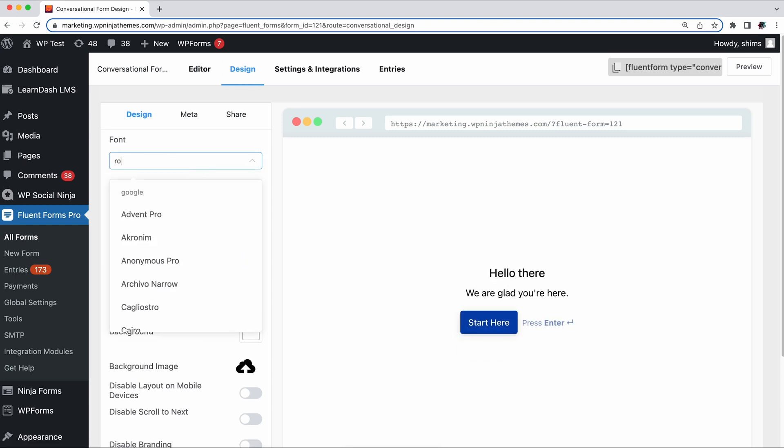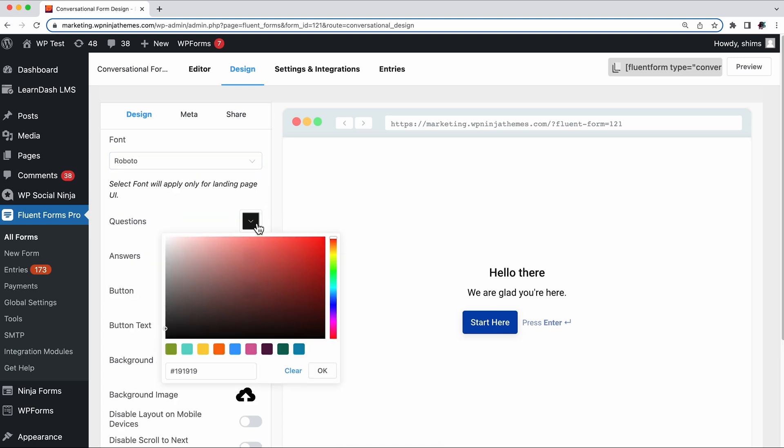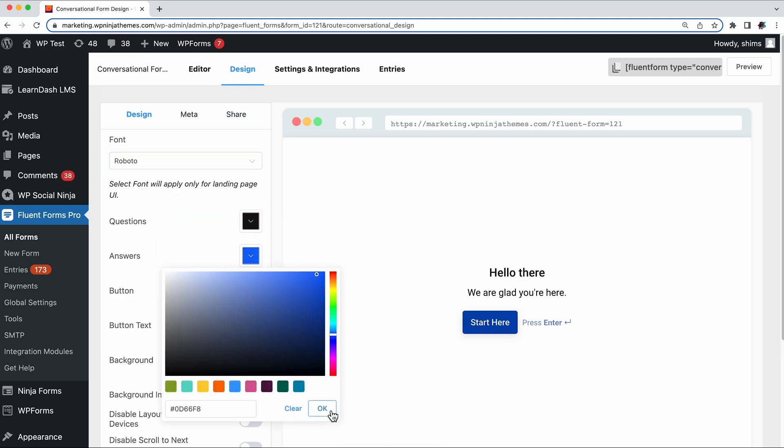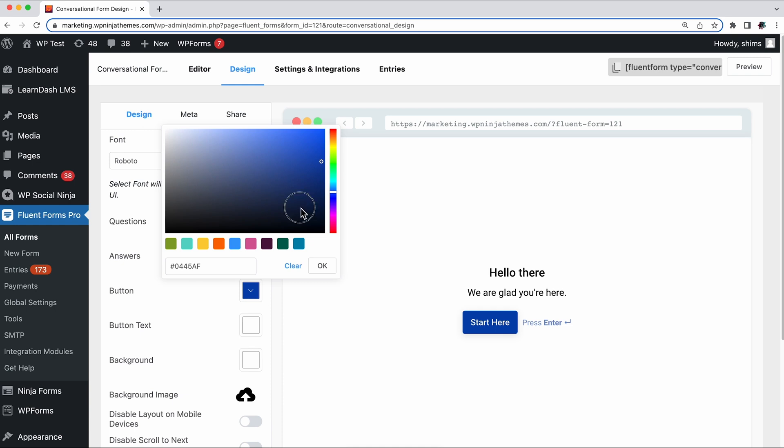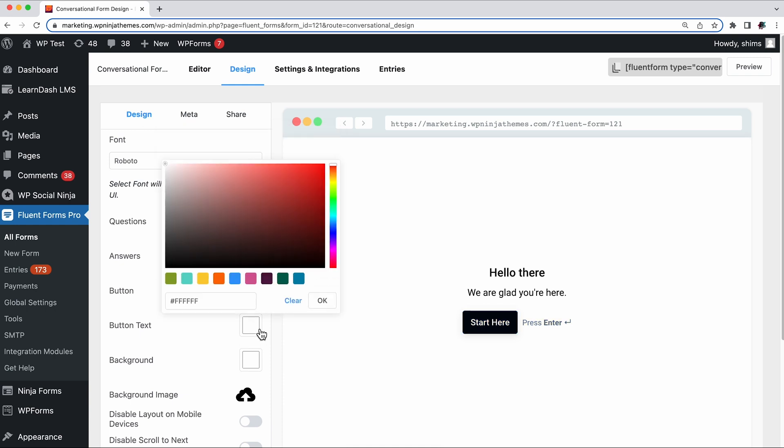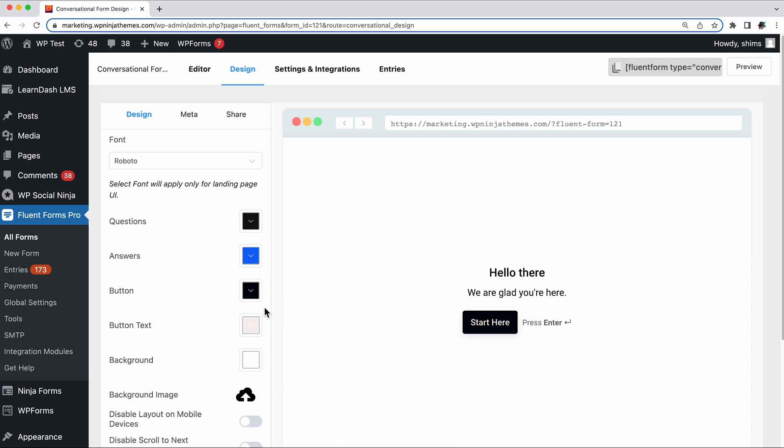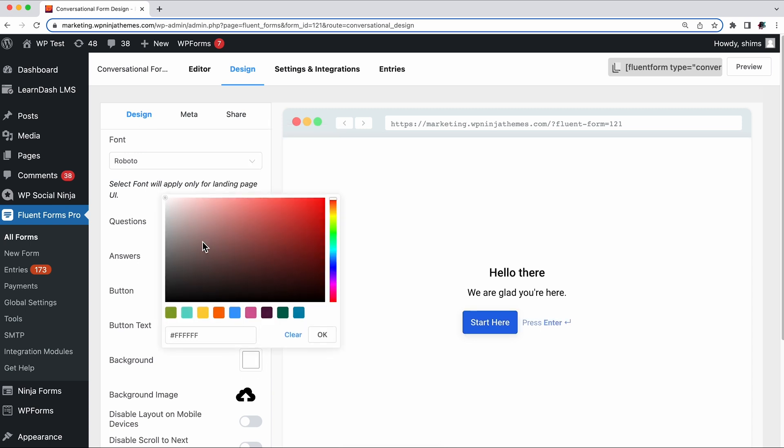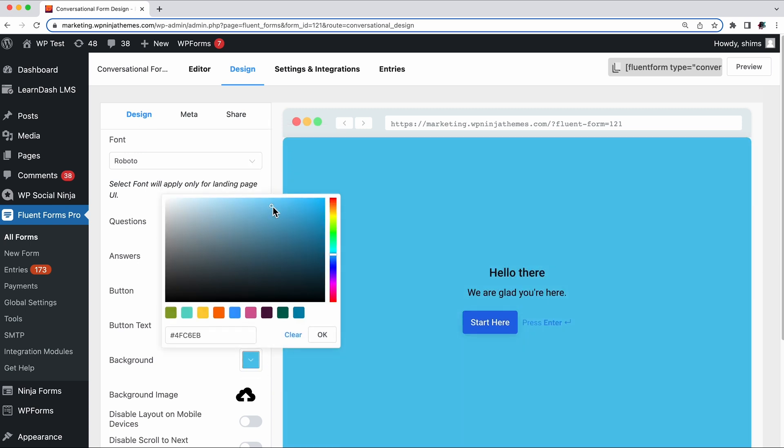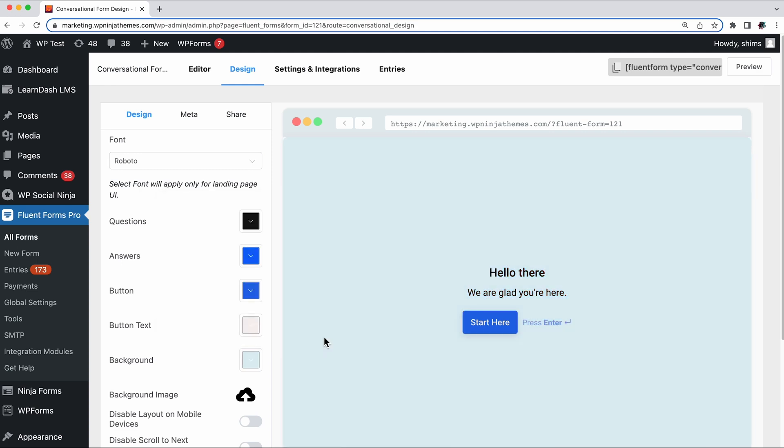You can choose different fonts and font colors for your questions and answers. Change the button's color and the text inside it just with a few clicks. You can change the whole background color of the form or add a beautiful image and make it eye-popping.